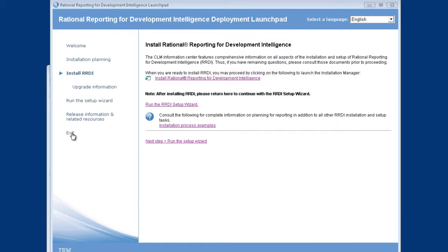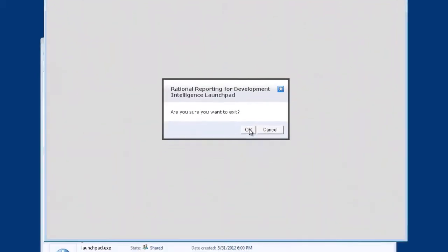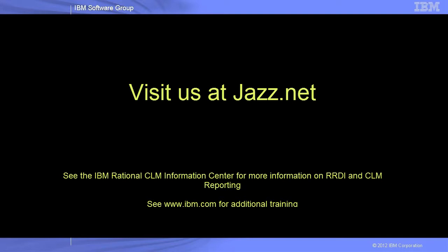I don't need the launchpad around anymore, so I can get rid of that. That concludes part one of the RRDI video, where we have gone through an overview of what RRDI is, and then used the launchpad and the installer to successfully install it. Thank you.